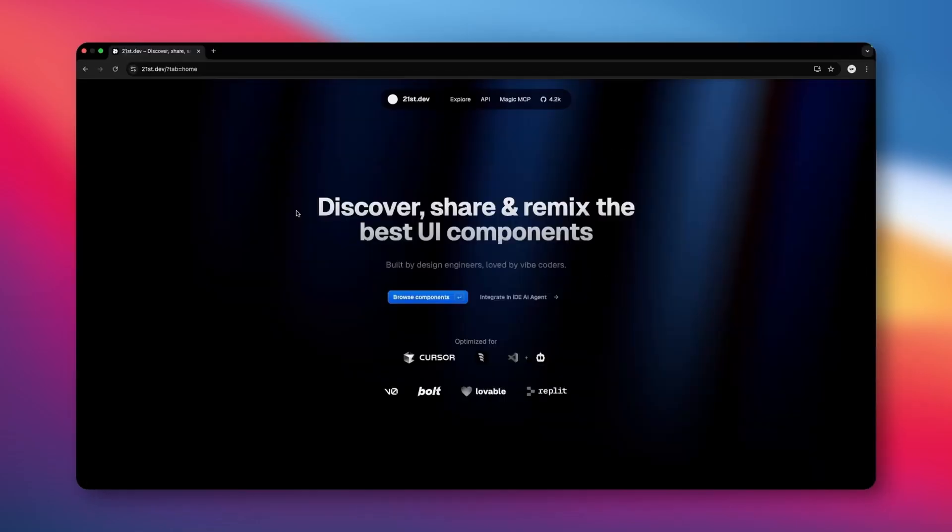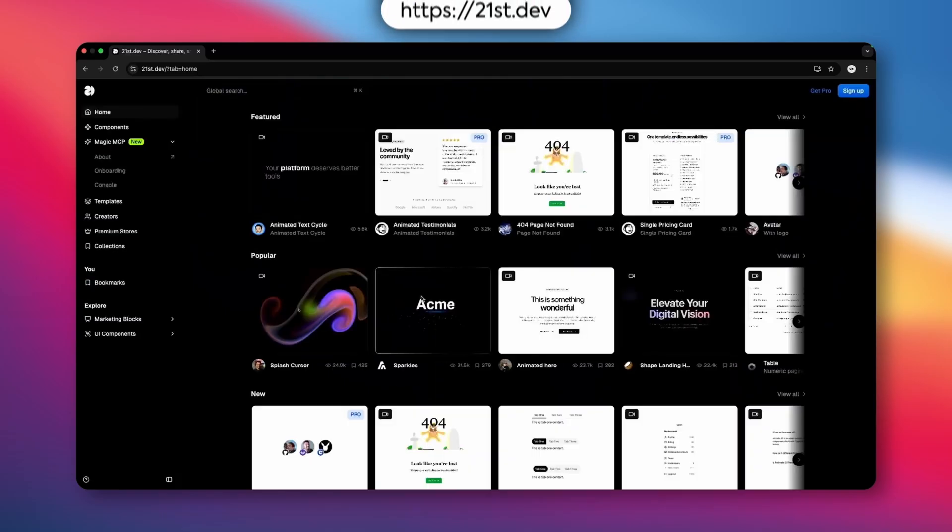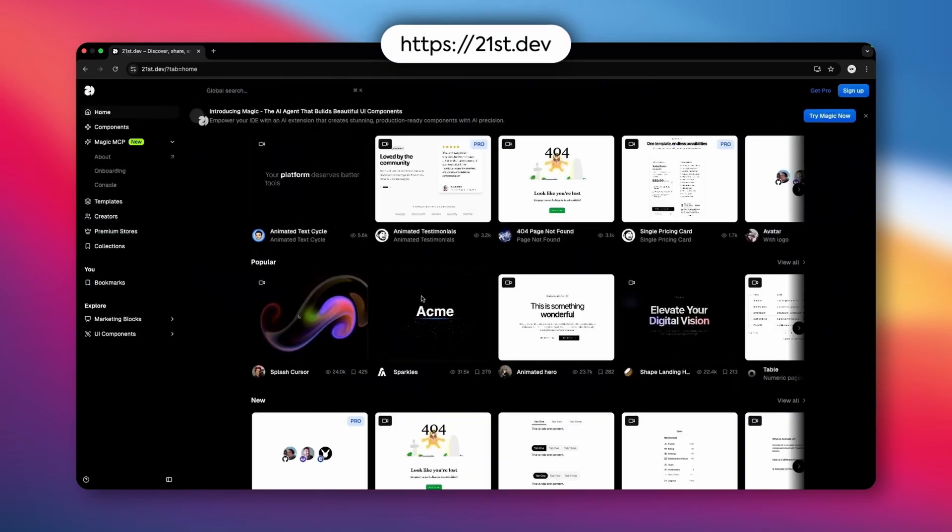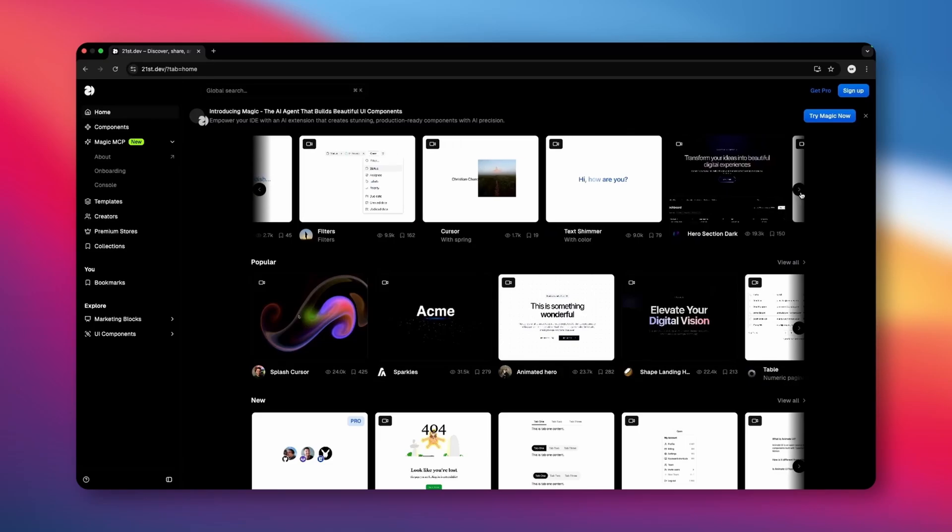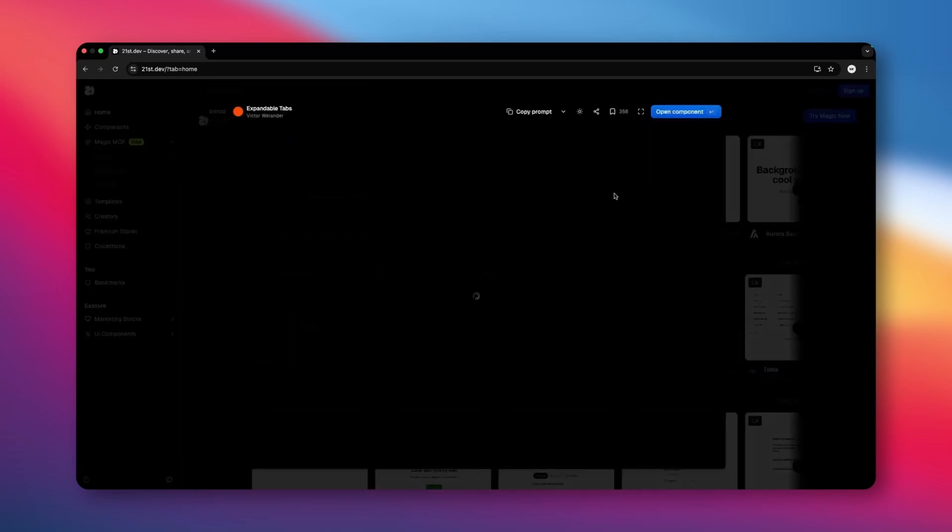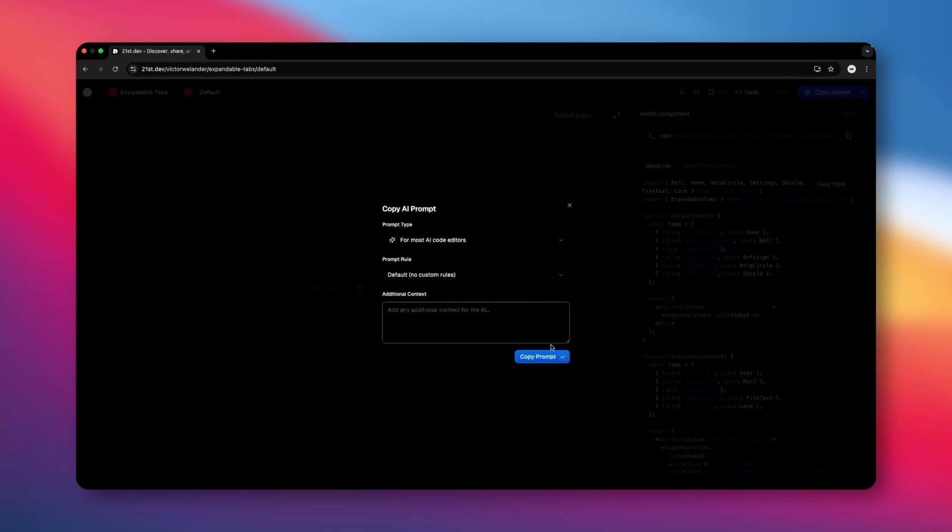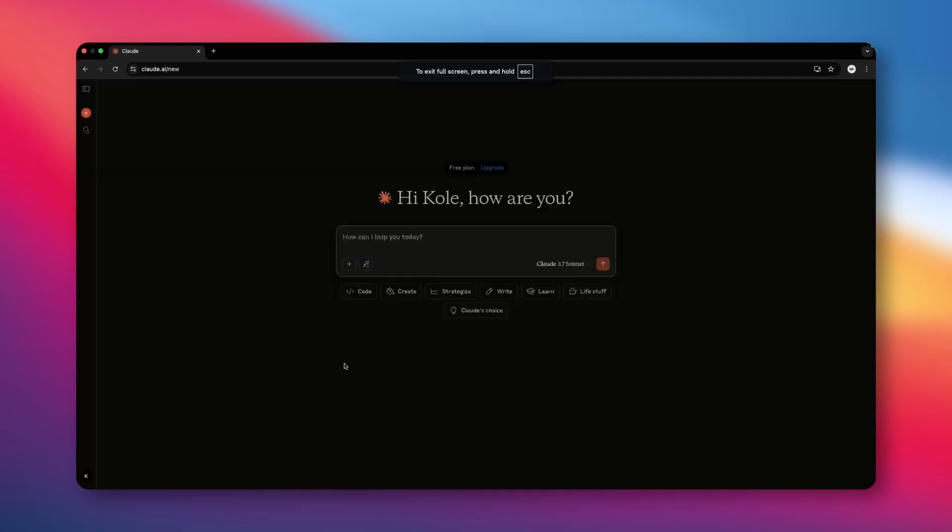But speaking of aesthetic, this is the special website I was talking about called 21st.dev. It's an entire library of UI components, either built with AI or built for AI. And it provides the plain code if we open the component, which we can just copy over, or we can copy the prompt here, which allows us to insert this into our designs without really doing all that much work.